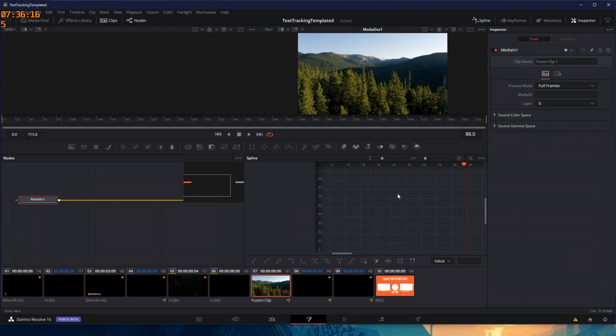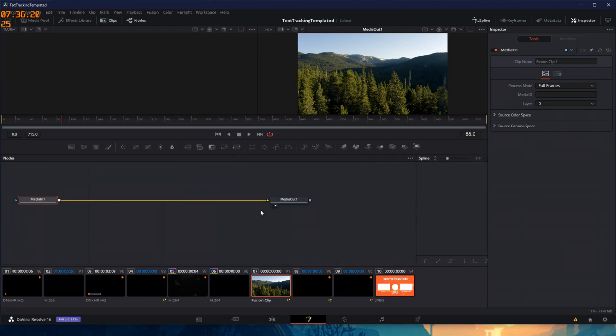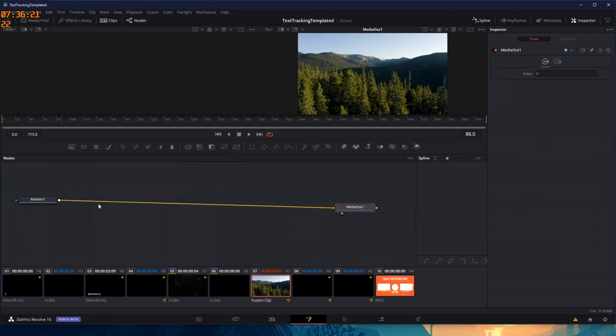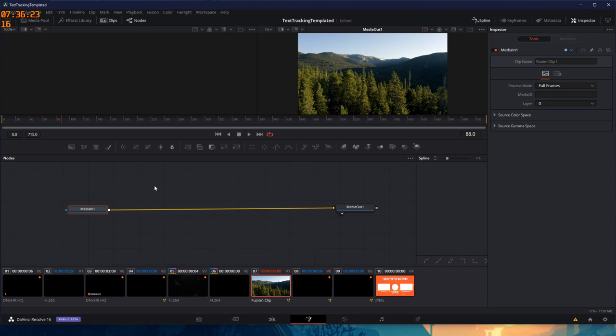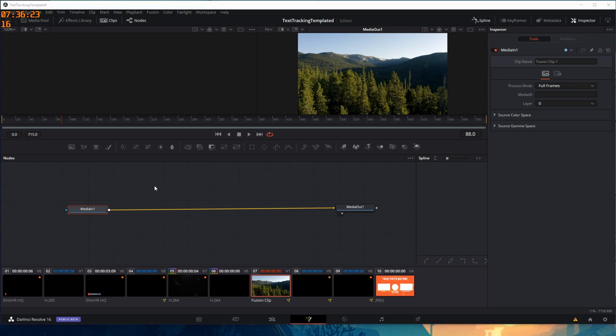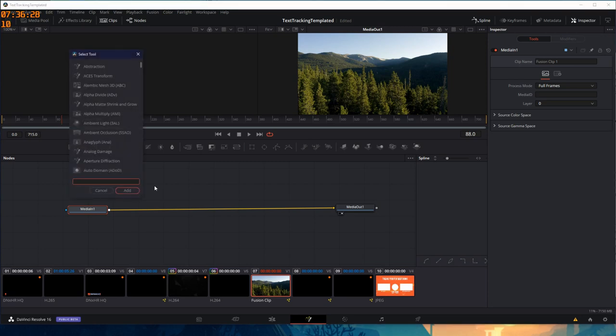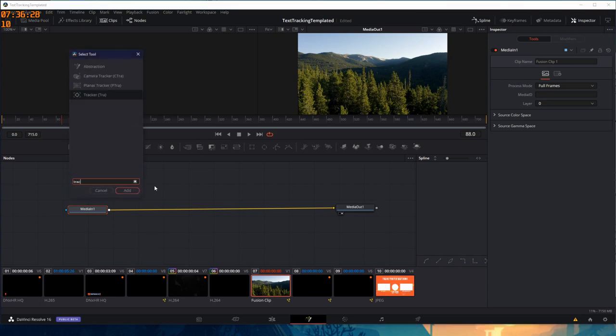Now you can see here, it's already opened the splines for me. I'm going to need to use something called a tracker. To use that, I'm going to highlight media in one, hit the shift and space bar and bring up my select tool. I type tracker. You'll notice immediately there's three different types of tracker tool.